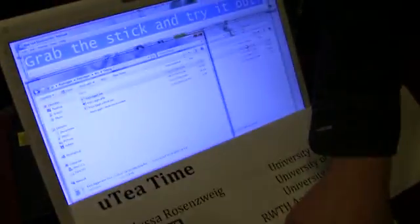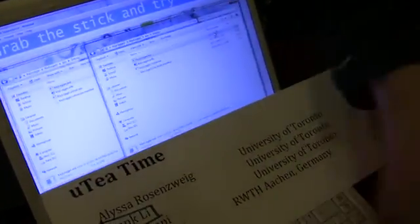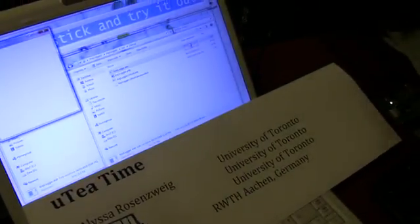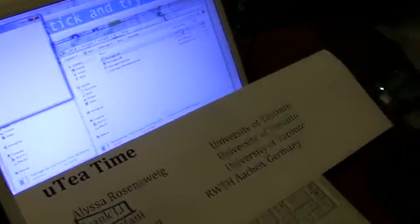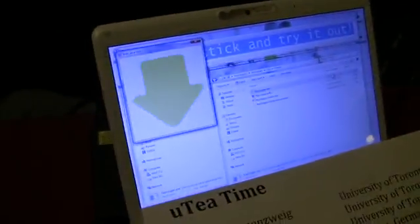Let me show you the second mode. So using the same hardware, they can use this to play games as a joystick.